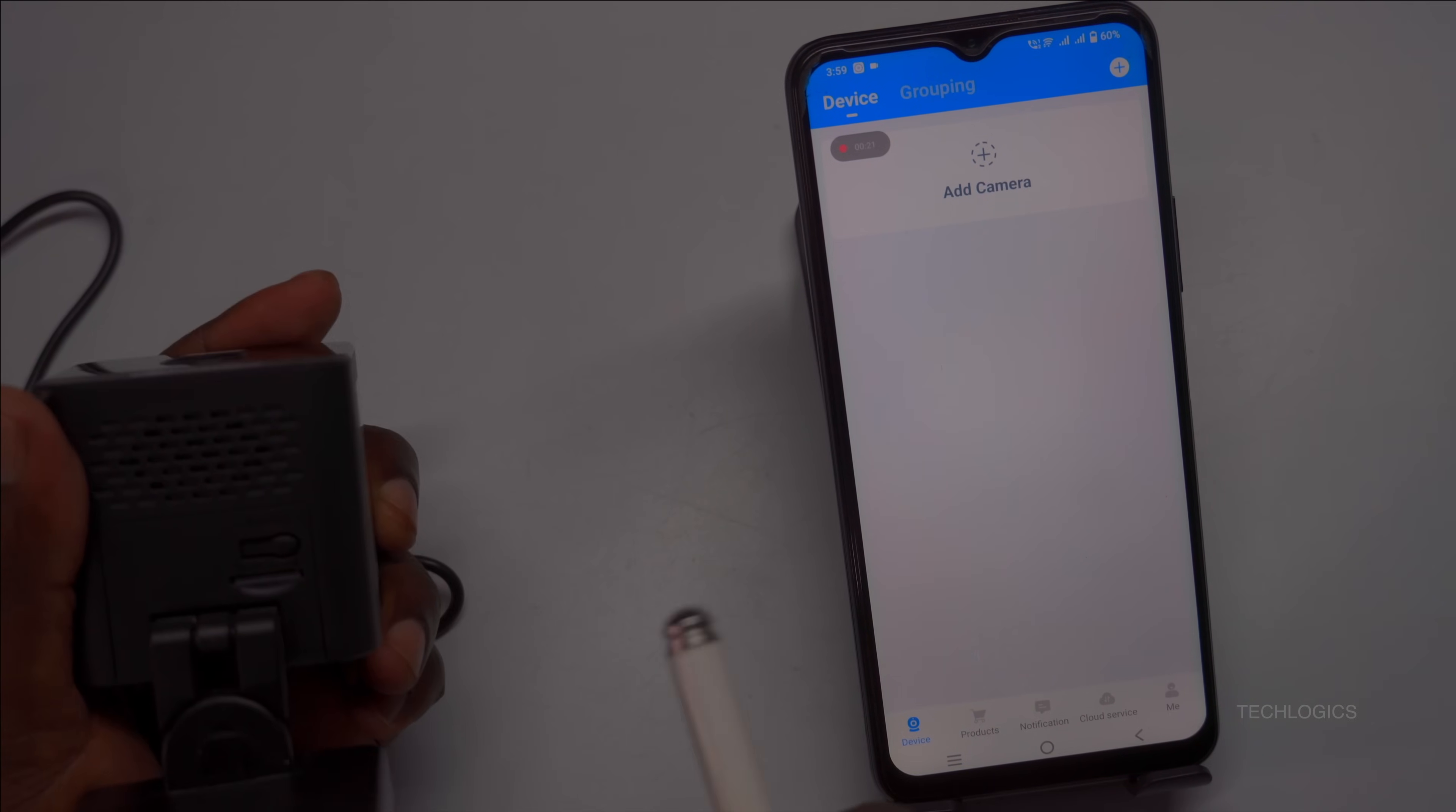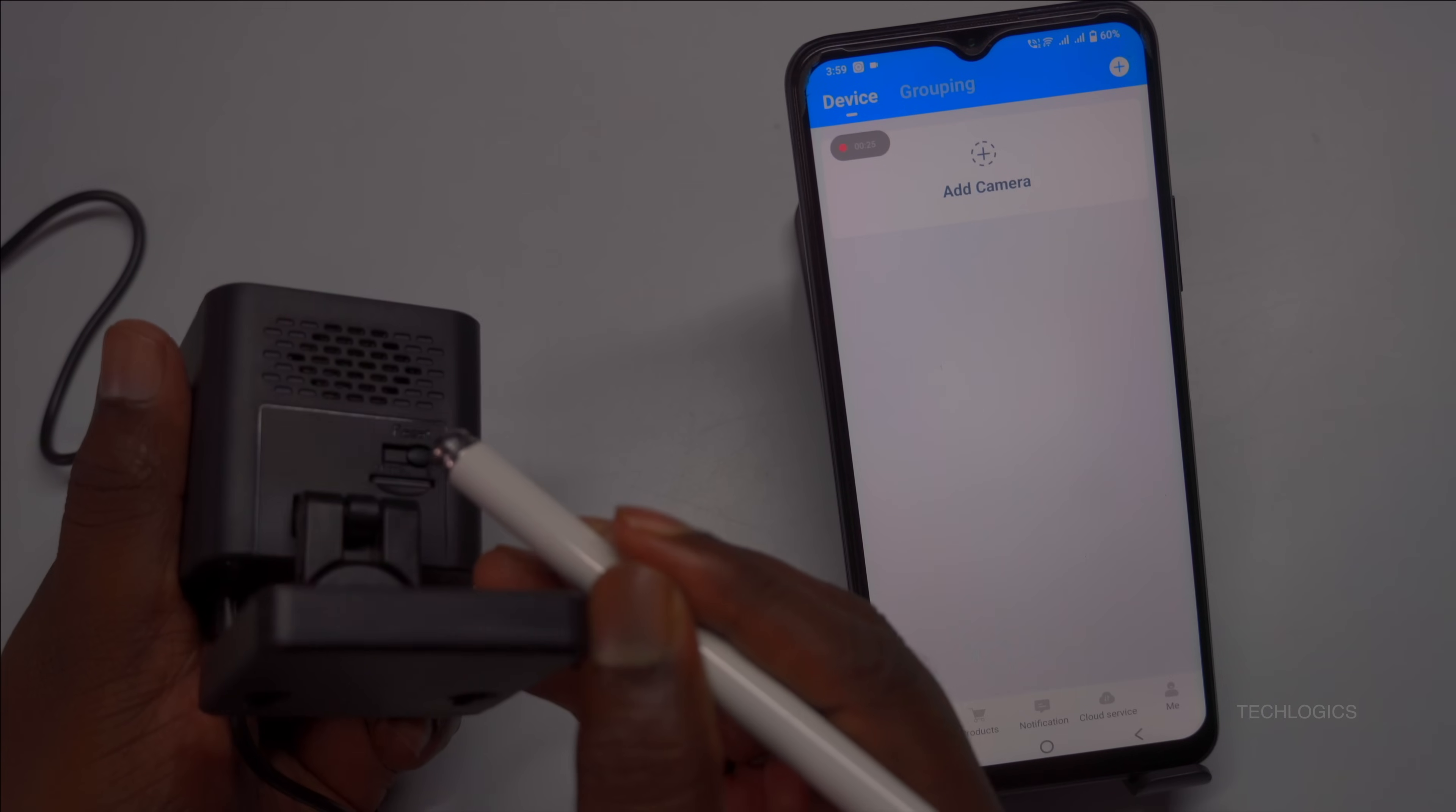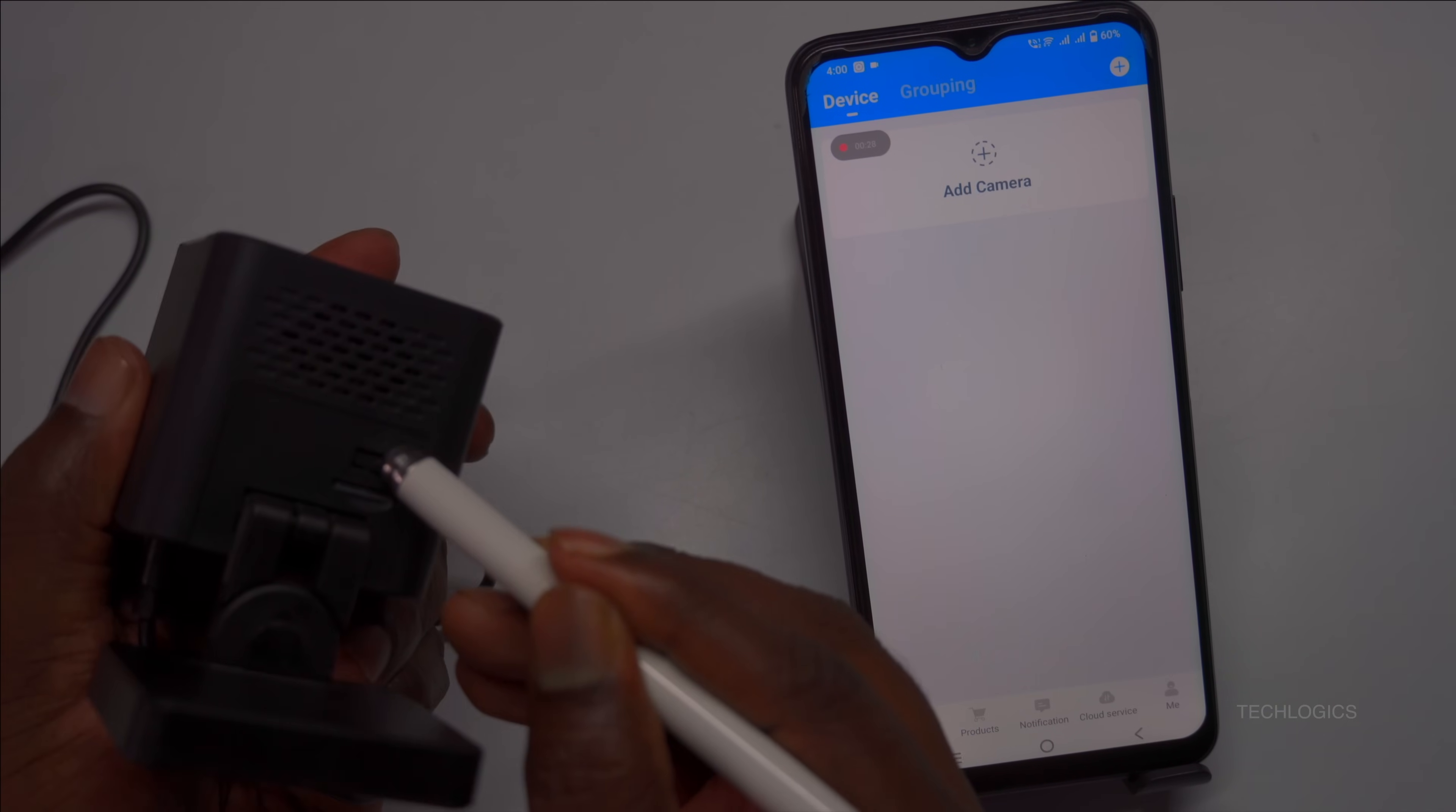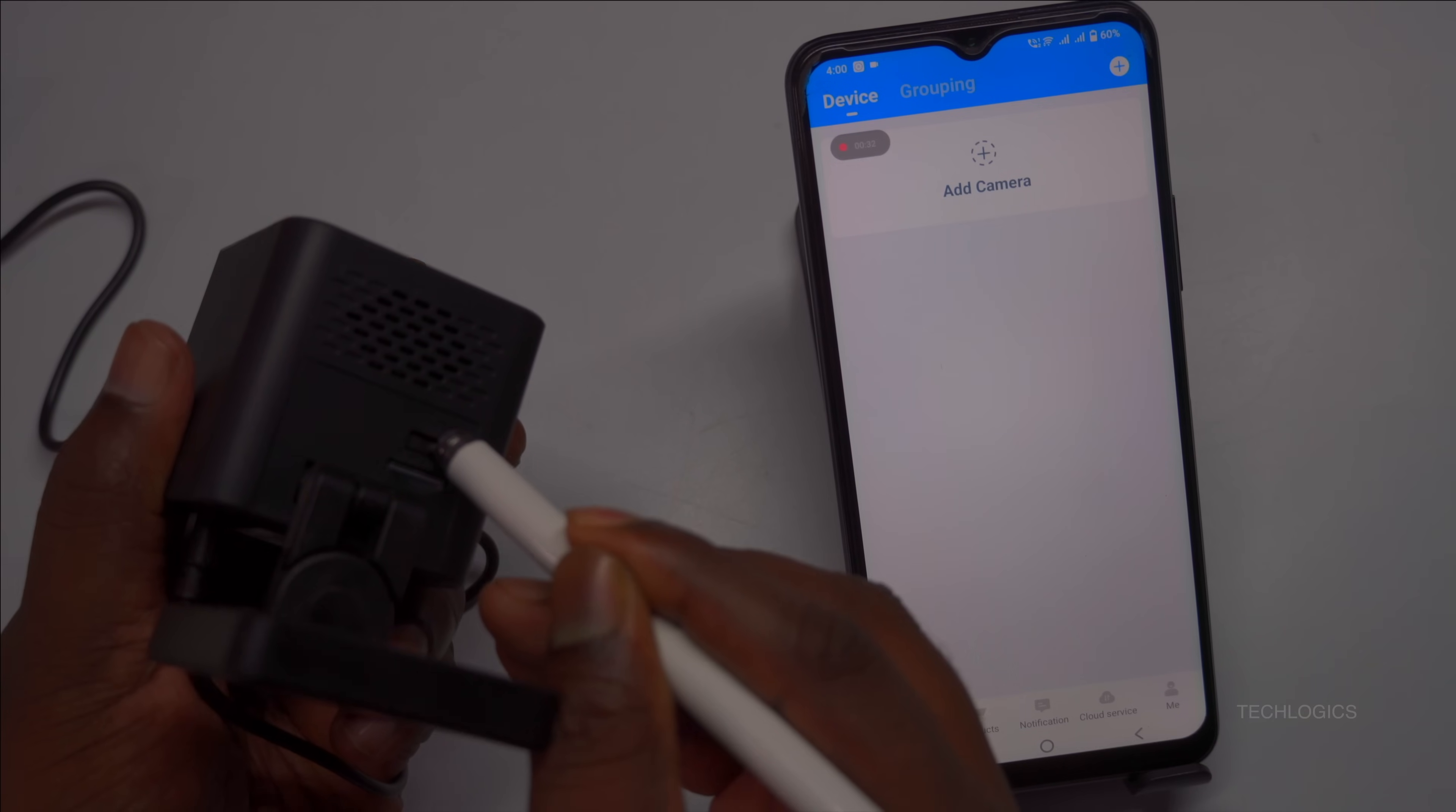You should hear the please configure the network message while the green LED flashes slowly, signaling it's ready for Wi-Fi connection and app pairing. Keep your phone close to ensure a stable and smooth connection.